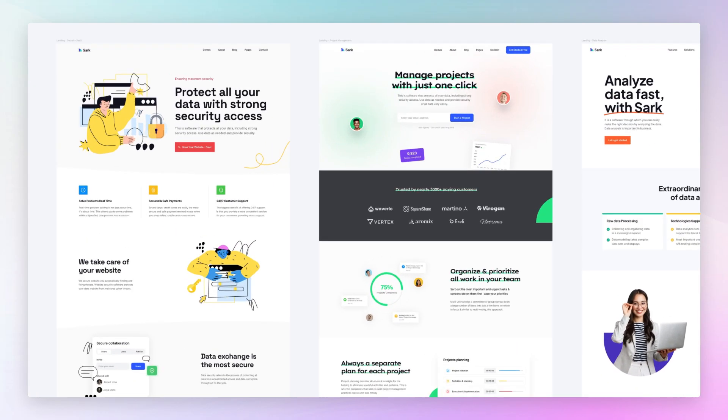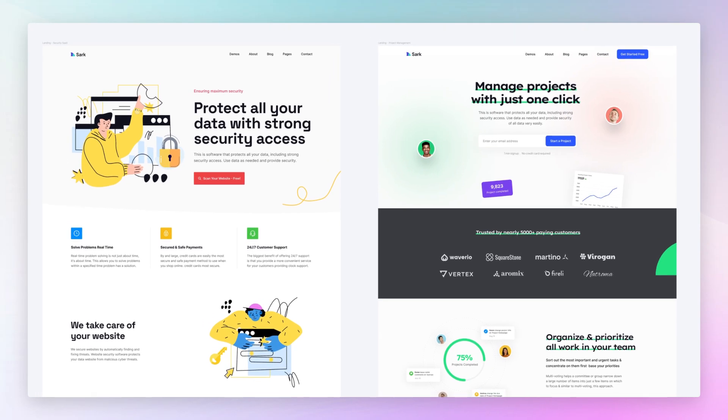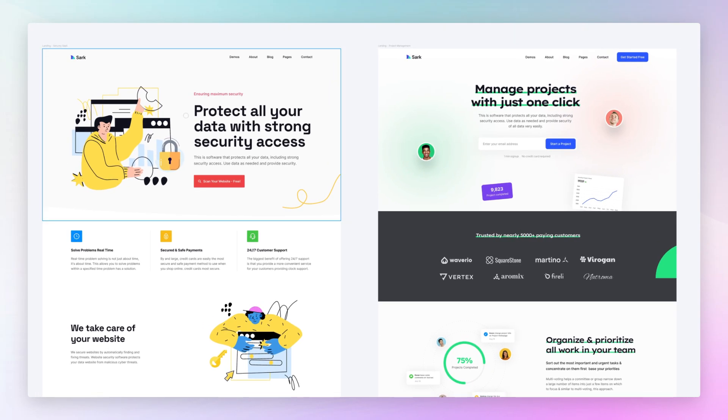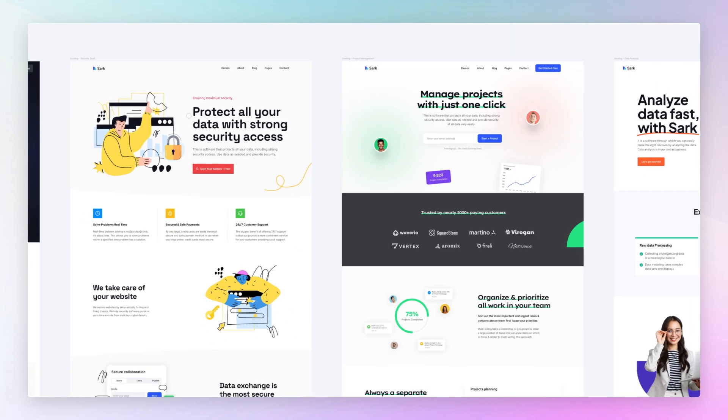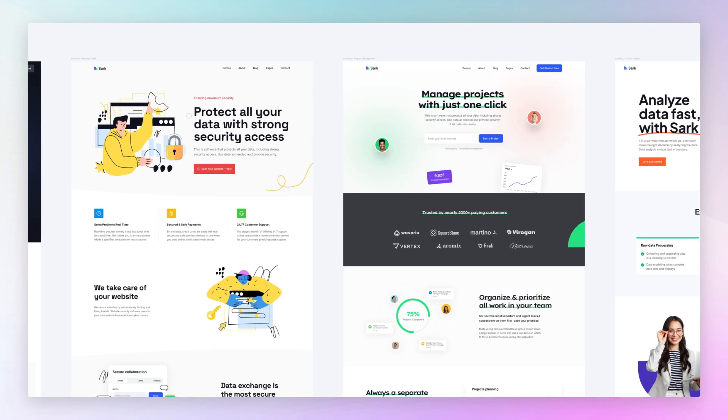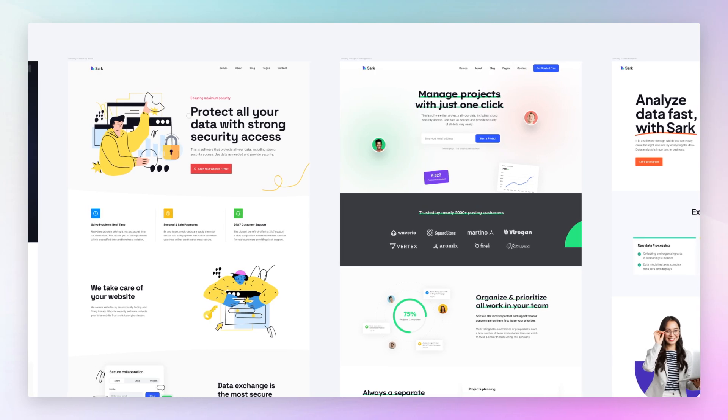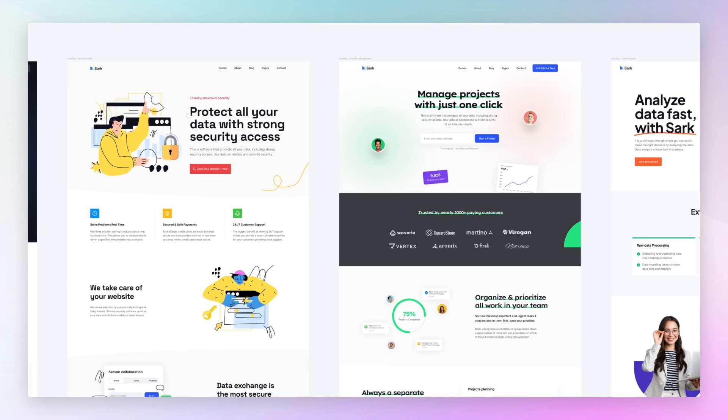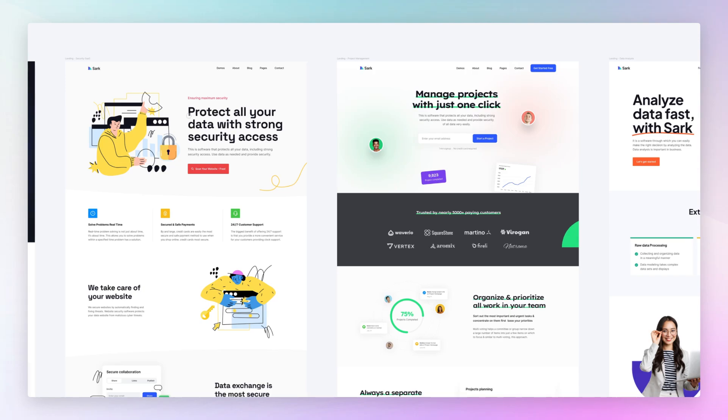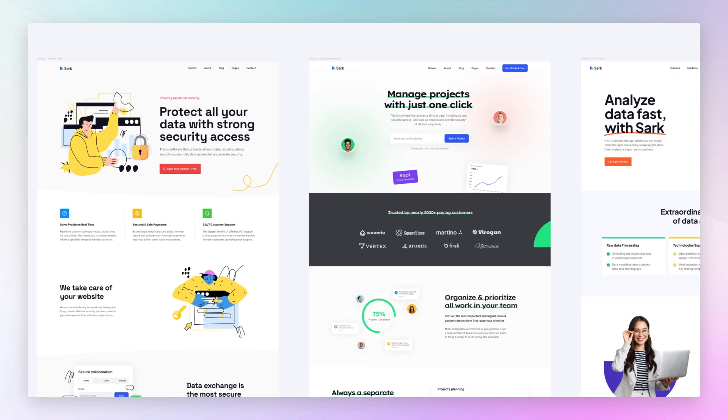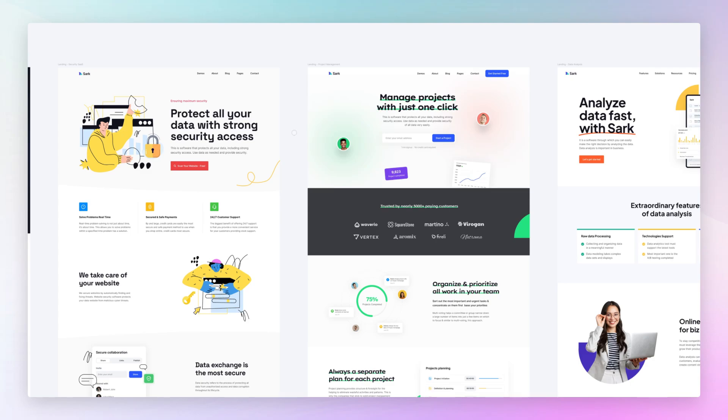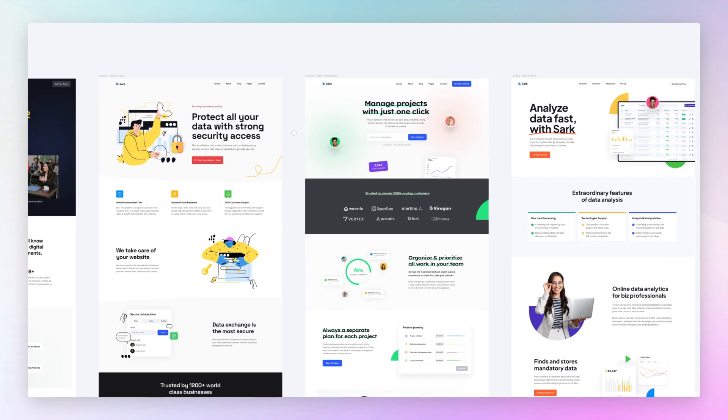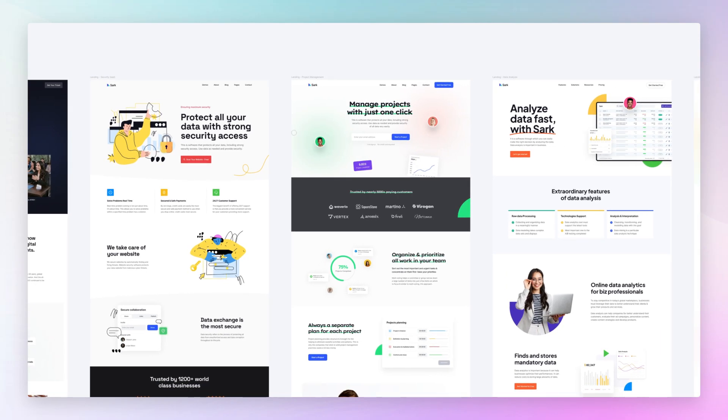And even before we jump onto the best practices of the hero section, which is the very most important part of a landing page, you want to focus on the high-level picture before you actually design anything or even wireframe anything. Because at the end of the day, landing pages and websites are there for one reason and one reason only, and that is communication.